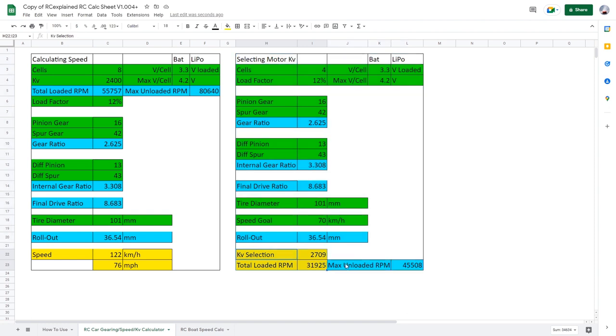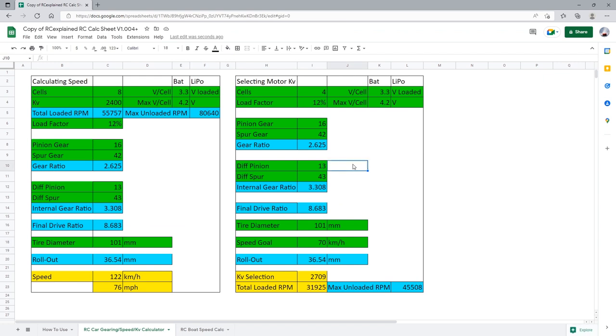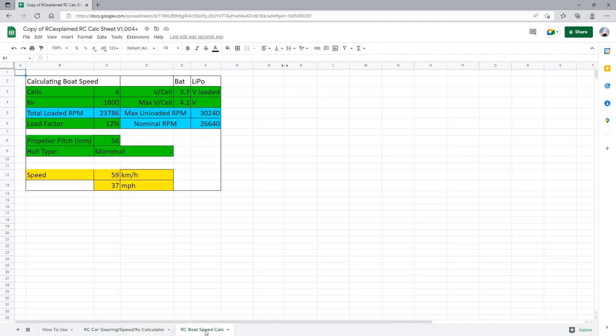Now the update that was done to this spreadsheet deals with the RPM values in certain cells here. Now we have an updated formula to give us a little bit better of a result. Now let's take a look at our radio control boat speed calc tab. This can be found right here at the bottom. All we need to do is click that tab and this is what we arrive at.